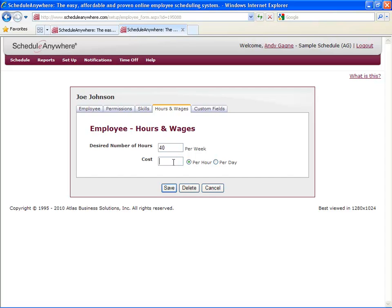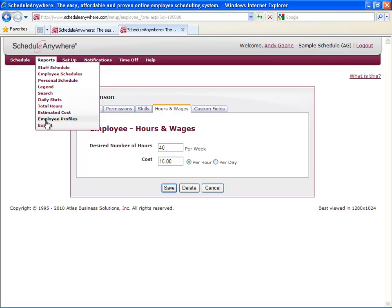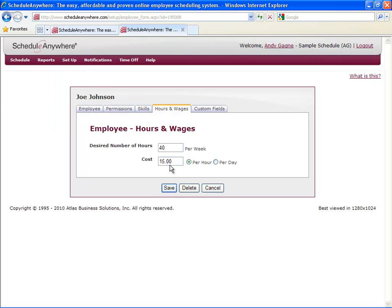You can also indicate how much an employee makes, either per hour or per day. The number you put in here directly correlates with the report titled Estimated Cost. This report will give you a projected total on how much it will cost to pay your employees. It will take the number of hours scheduled, multiplied by the cost you put into this field.